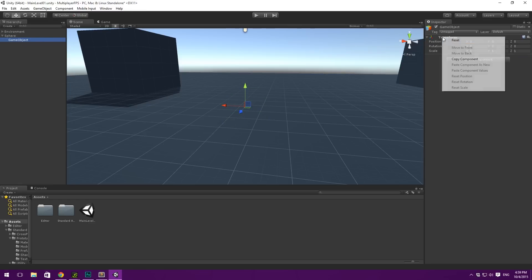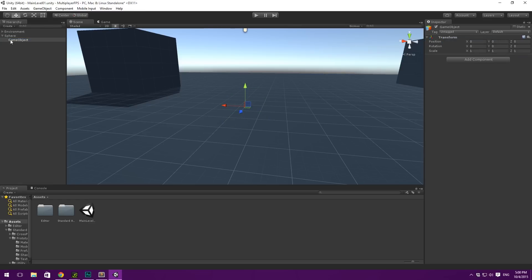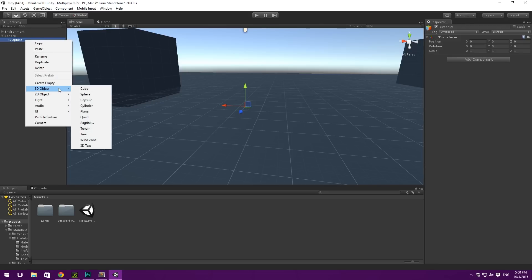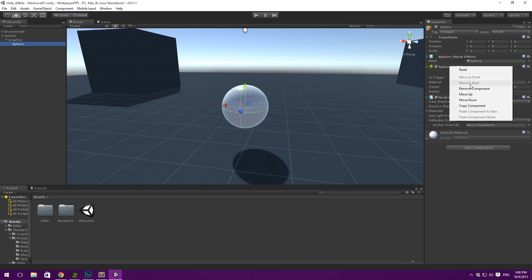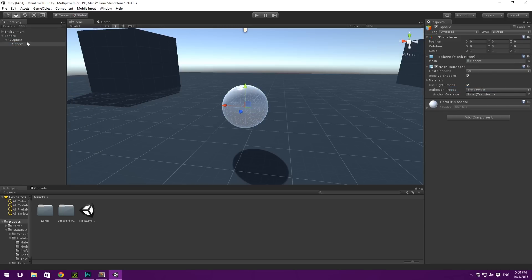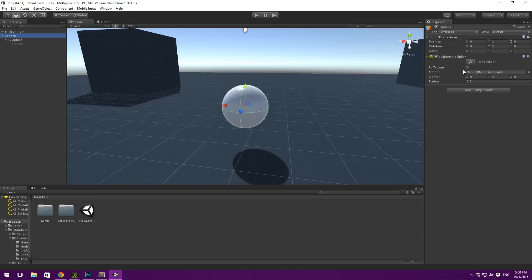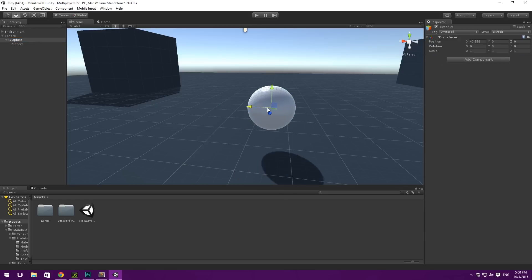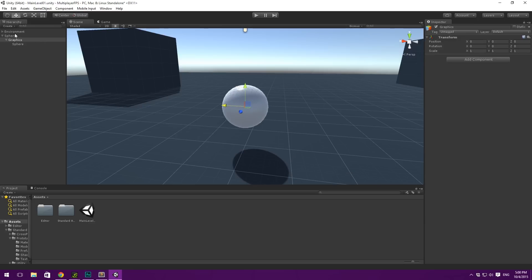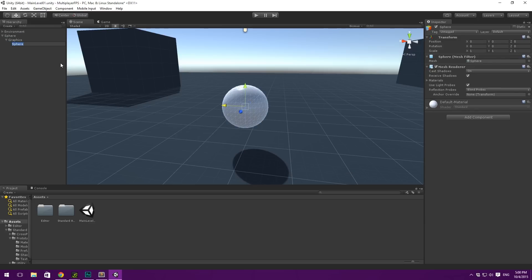Let's create another empty object under this — make sure the transform is reset — and let's rename this to Graphics. Under this we create another sphere, and we remove the collider on this. This way we have the graphics separated from the collider and we can move those separately. We'll call this child sphere Player Model — this is of course temporary.